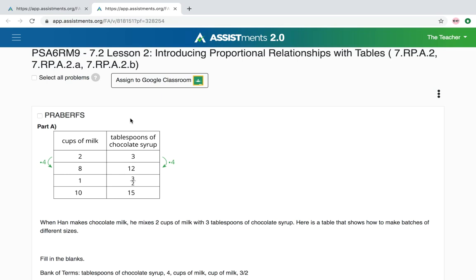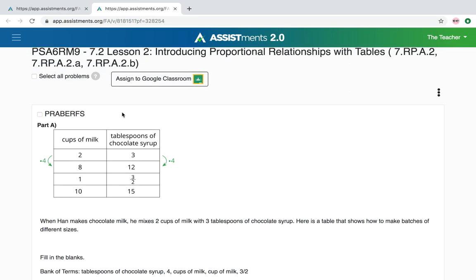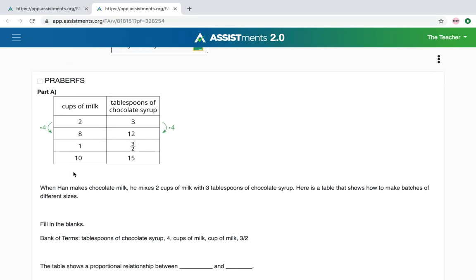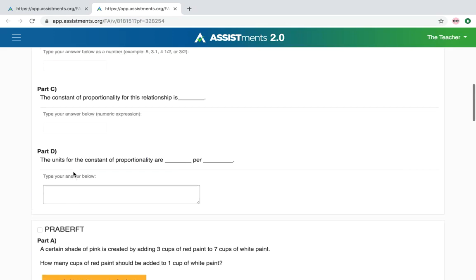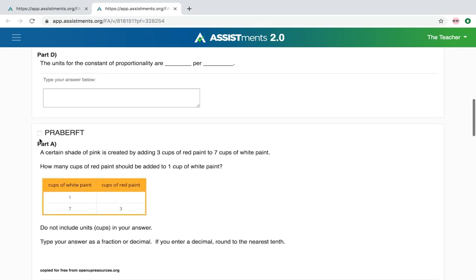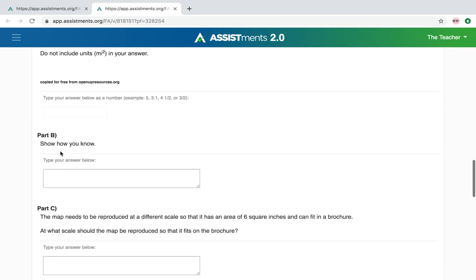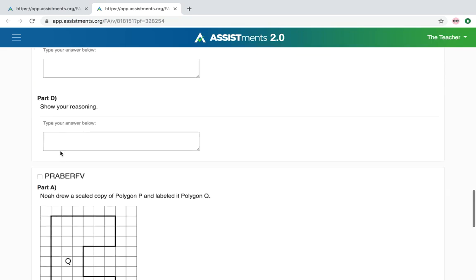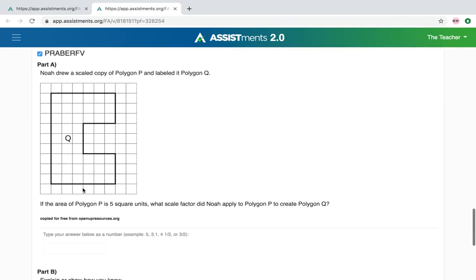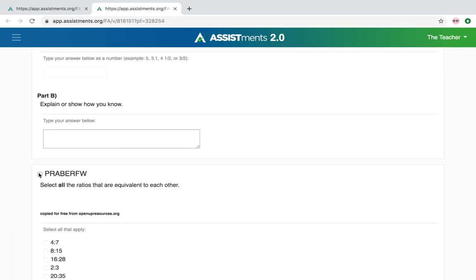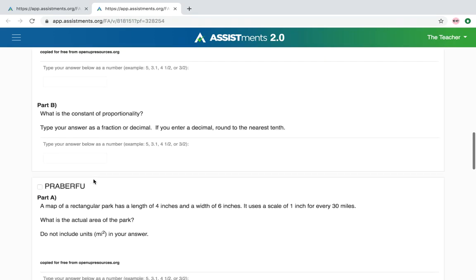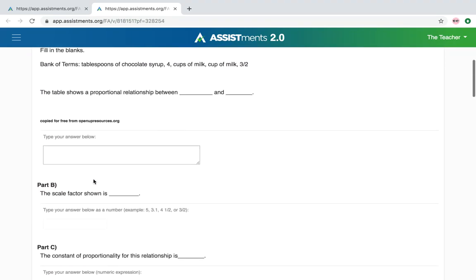You can assign all of the problems by simply clicking on Assign to Google Classroom, or you can scroll down and check the checkbox next to the problems you would like to assign. I'm going to check this box, skip this problem, select this problem, and finally select the last problem. So I've selected three problems to assign to my students.